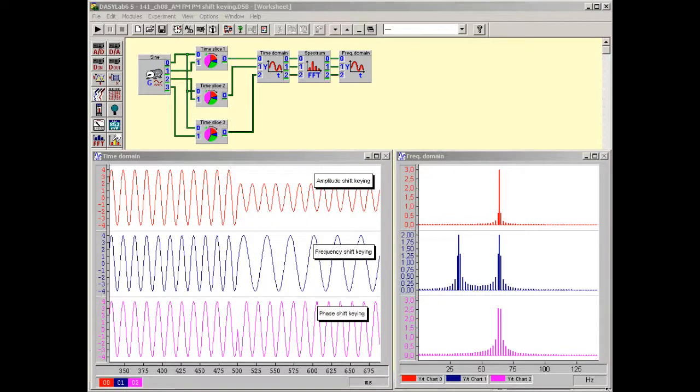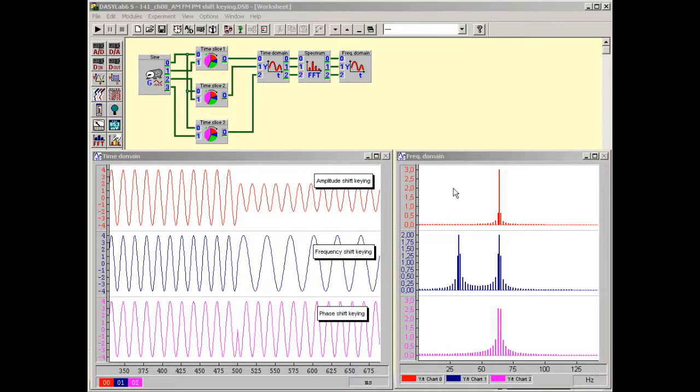All processes which prepare the source signal for the transmission path are subsumed under the term modulation. In the case of a sine, three quantities can be varied: amplitude, frequency and phase.